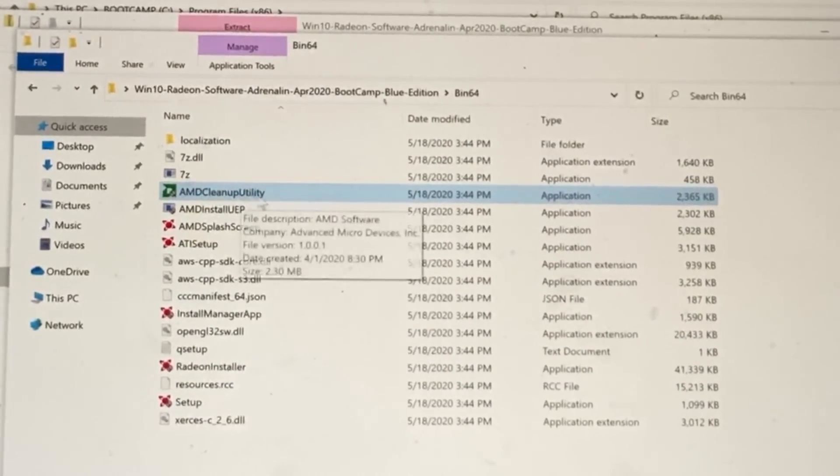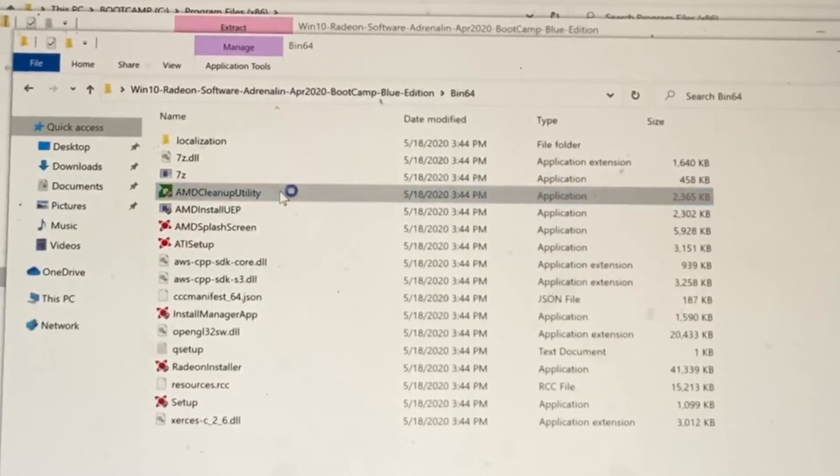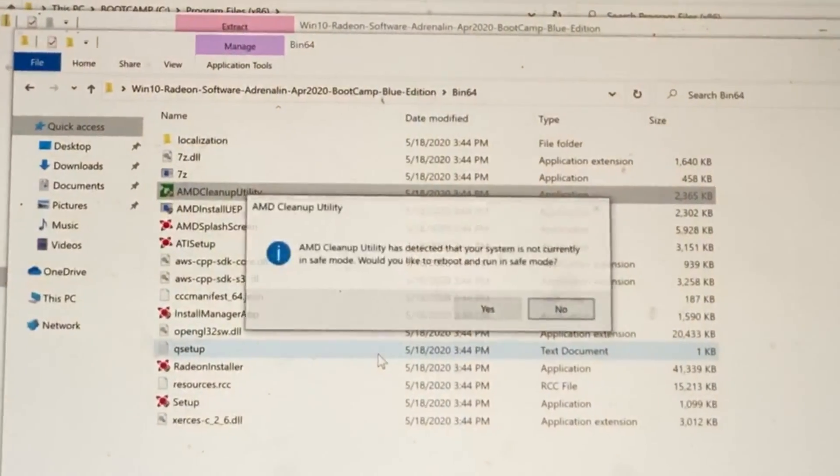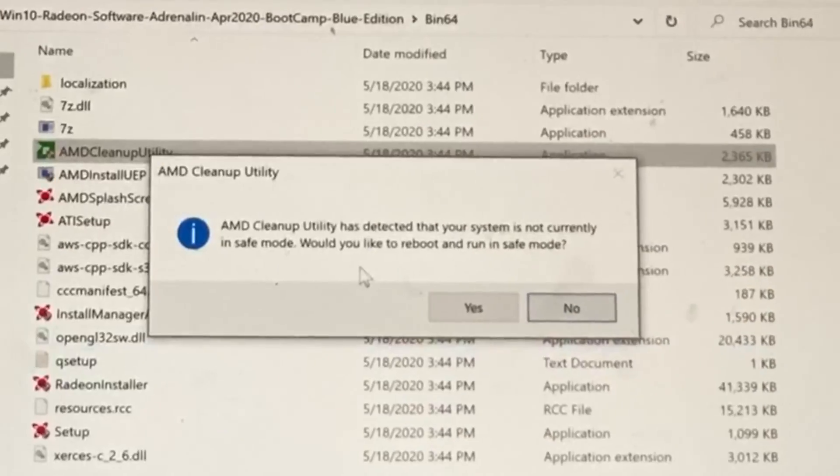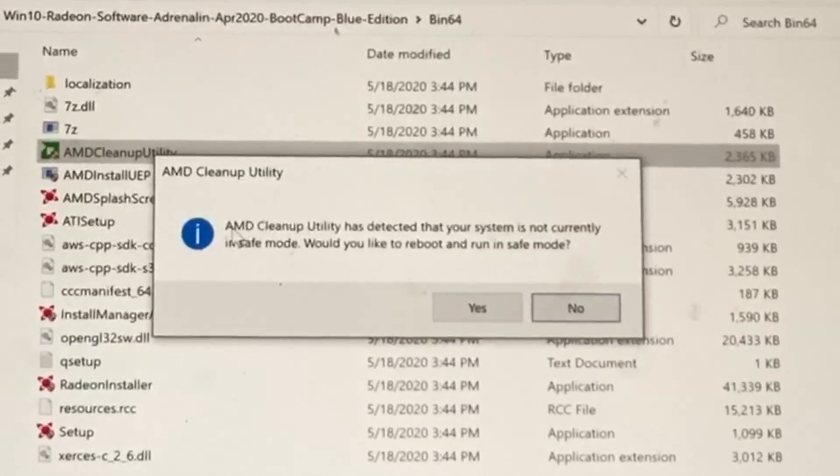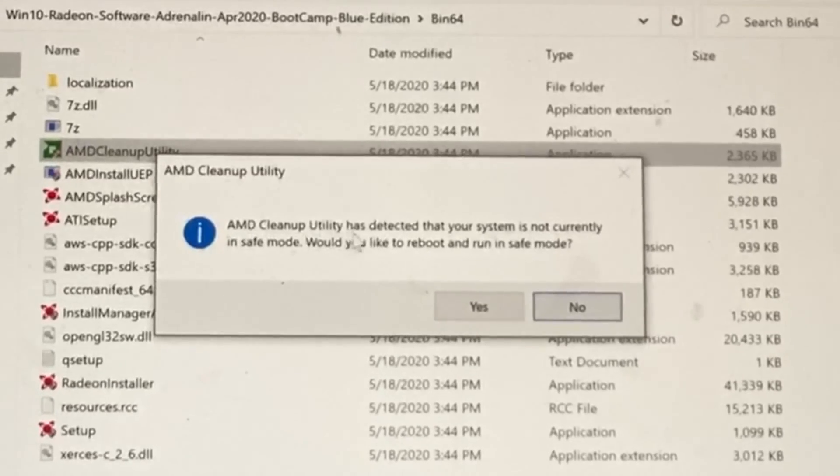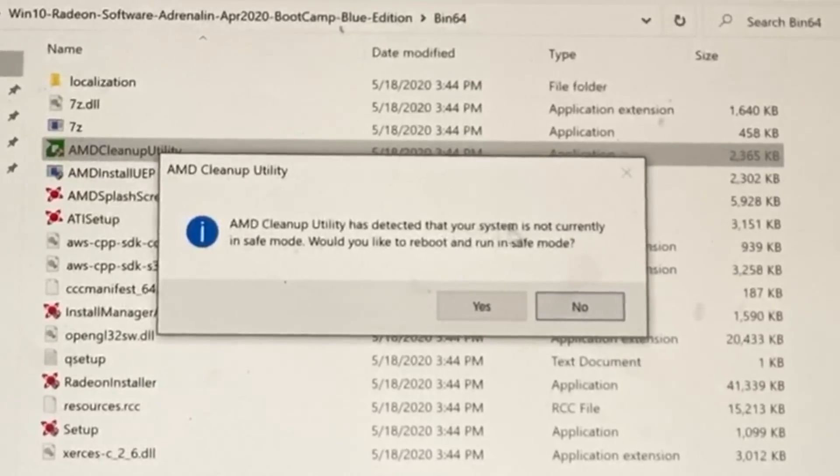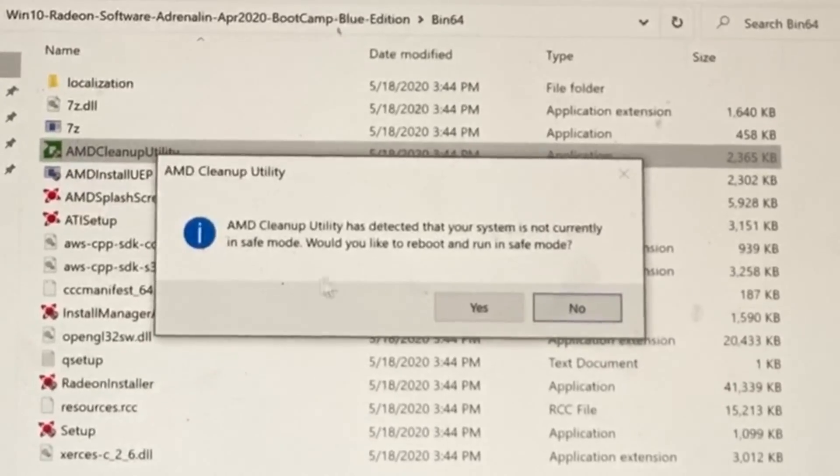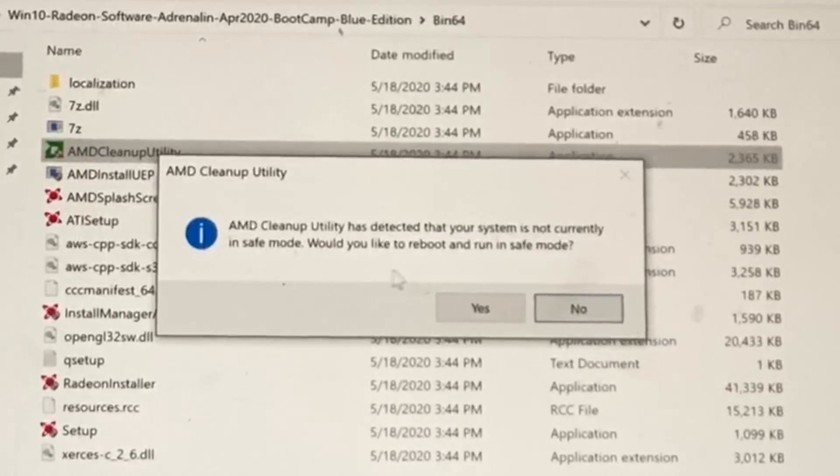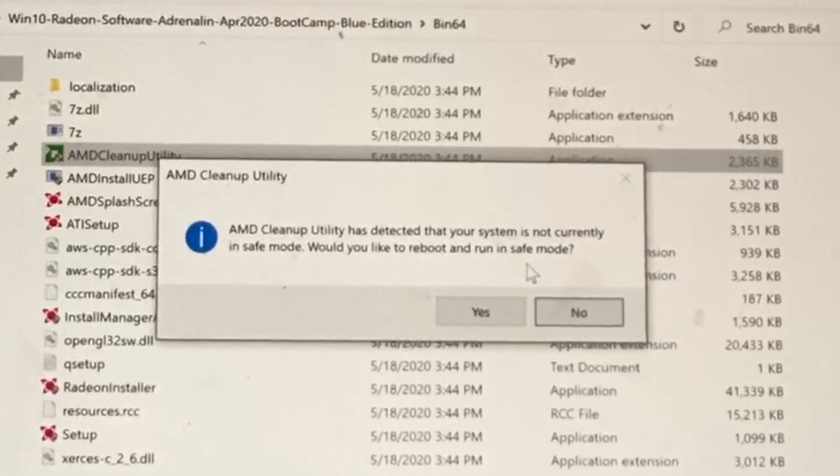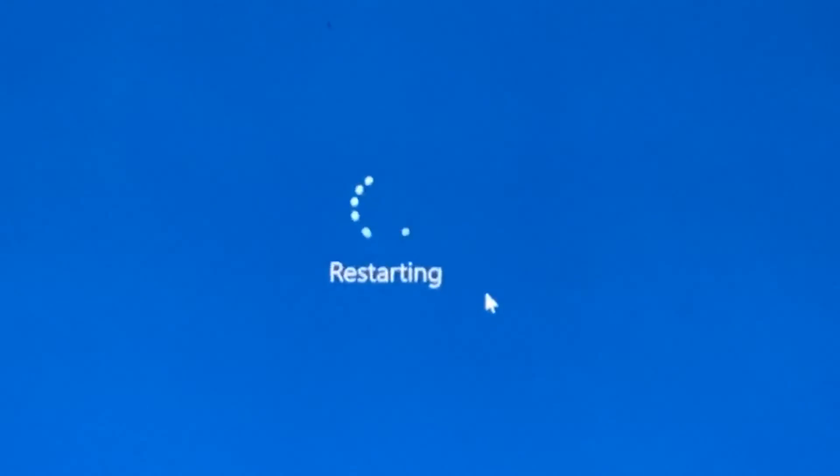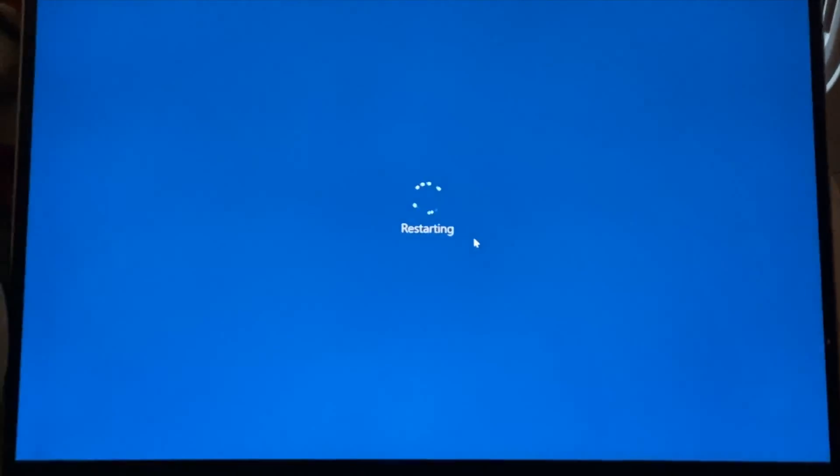Now we see right here AMD cleanup utility. Double click on this one. Click on yes. Now it says AMD cleanup utility has detected that your system is not currently in safe mode. Would you like to reboot and run in safe mode? We're going to click on yes. Now your Windows computer will restart.